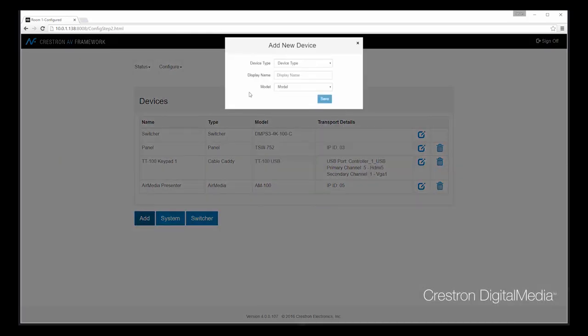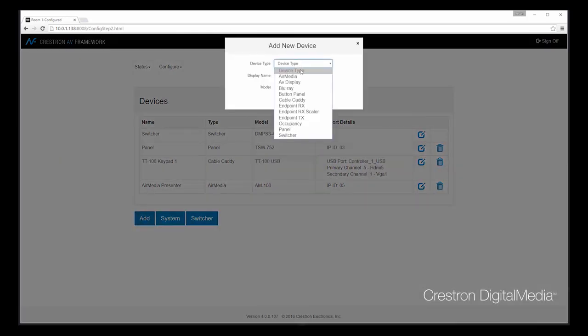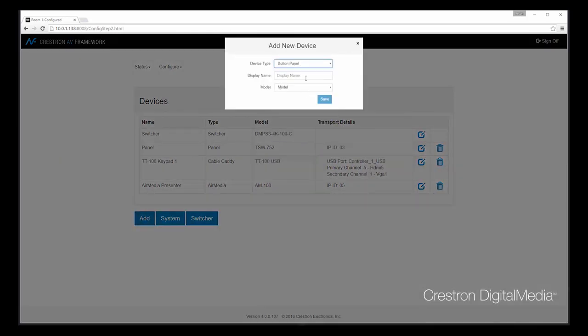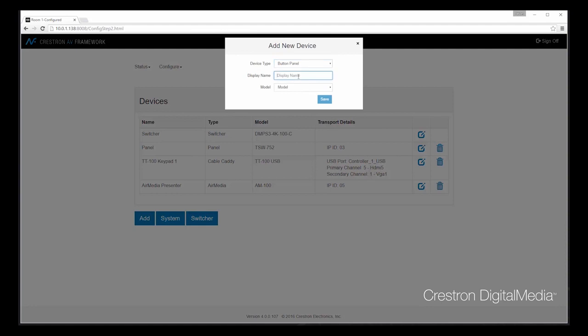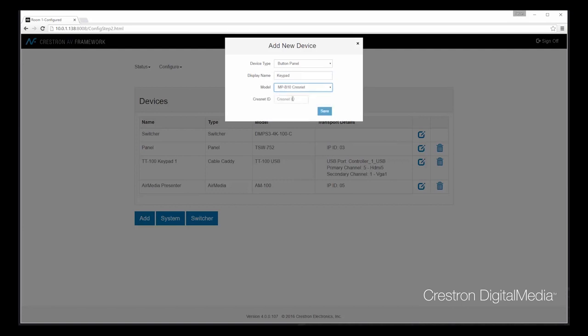Let's go ahead and add another device. Let's add a button panel. And in this case, we'll add an MPB10, and we'll connect it via CrestNet.